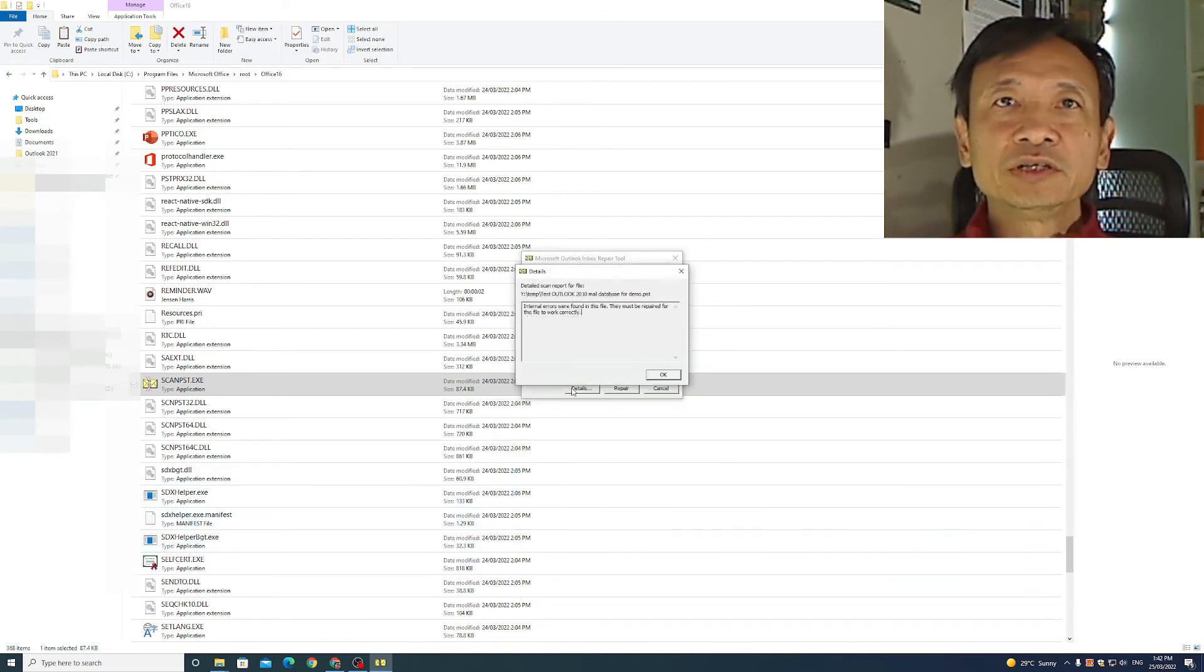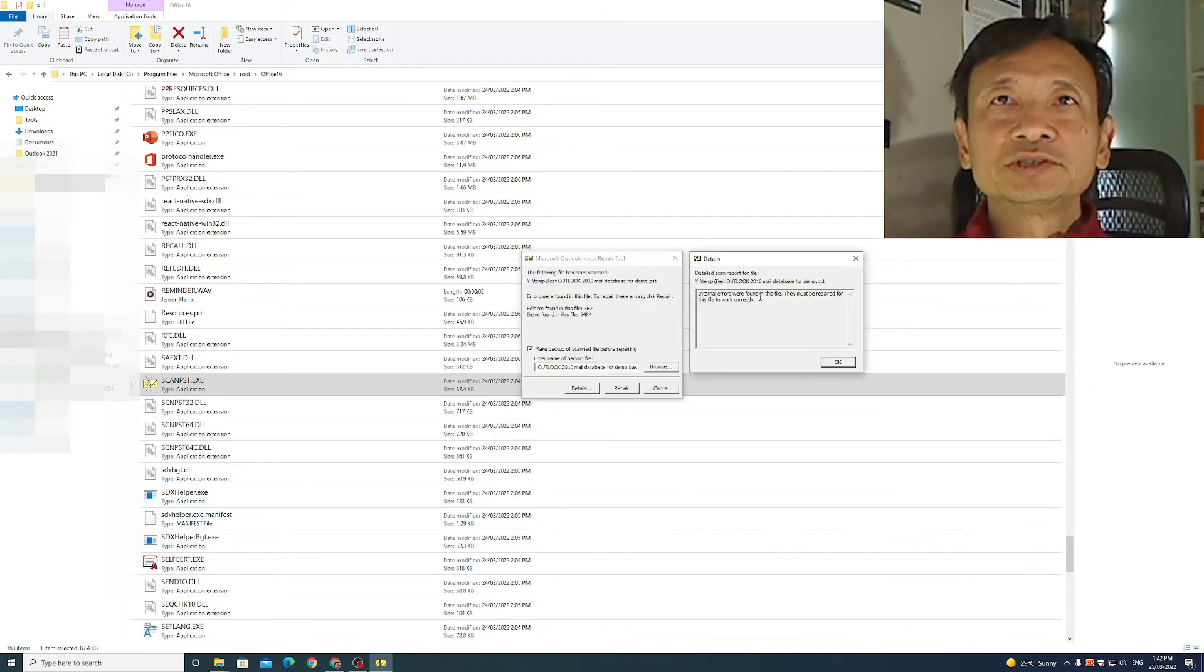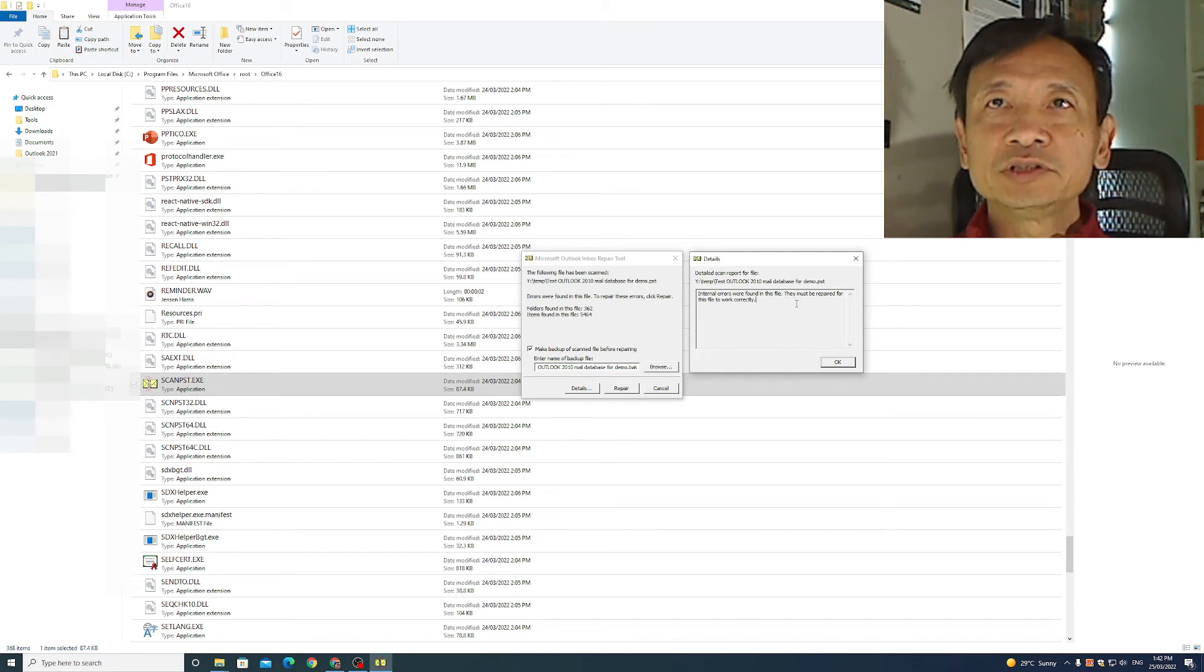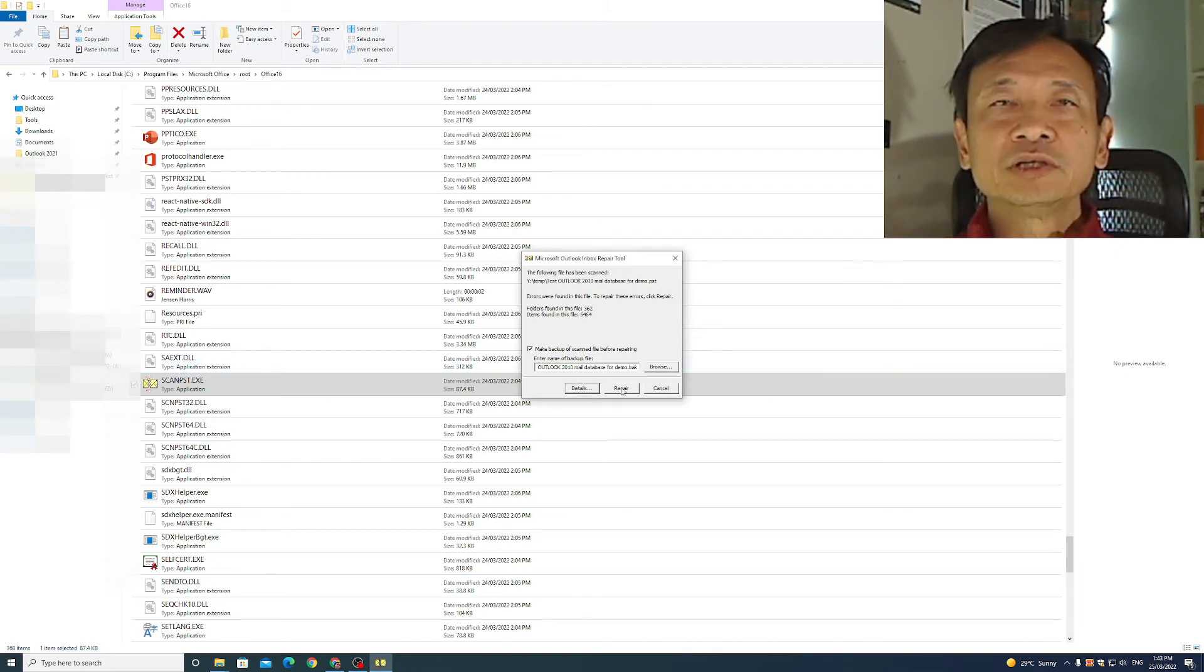If I click on details, it says internal errors were found in this file. They must be repaired for this file to work correctly. I'm now ready to click repair.